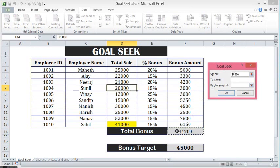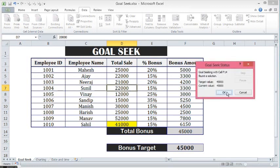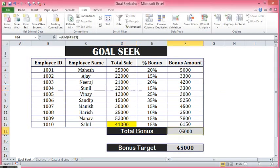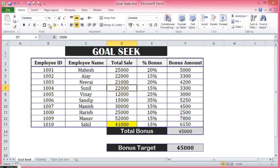Now here I need to make the total 45,000. So I am selecting the total bonus cell. For To Value, I will write 45,000. Then for By Changing Cell, this time I select the cell for this candidate. I will press OK, and we have found that Goal Seek has set the value by changing the desired cell.